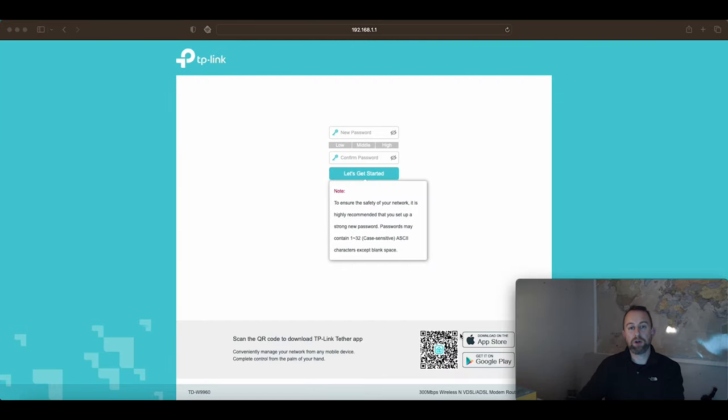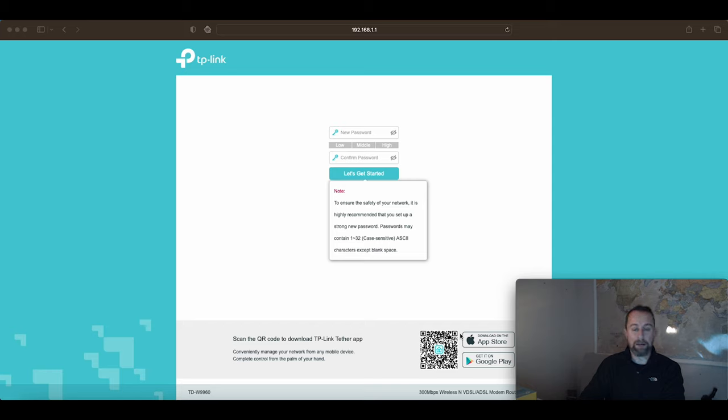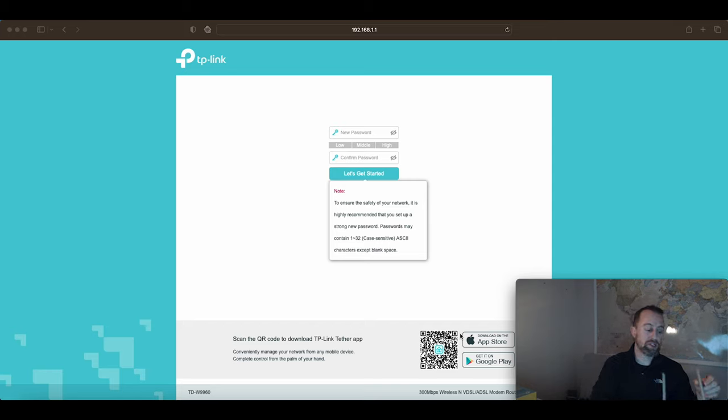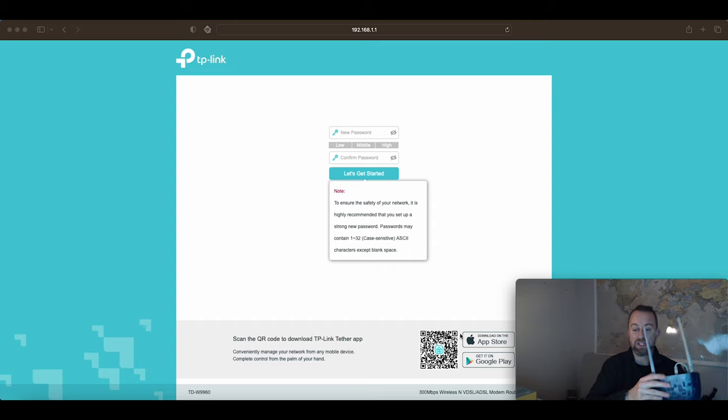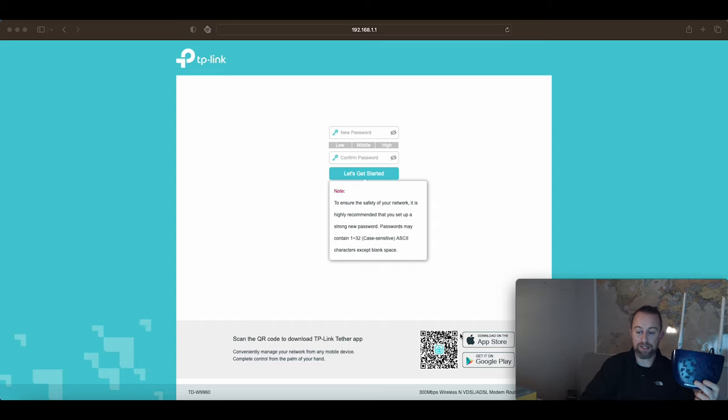Hi guys, welcome to the video. My name is Hugh and I'm from Home Network Solutions Berkshire. In this video I'm going to show you how to set up a cheap little TP-Link router to make it into a modem.